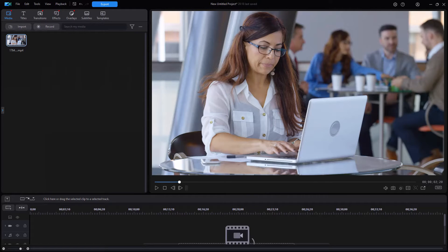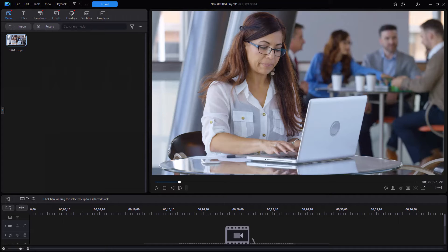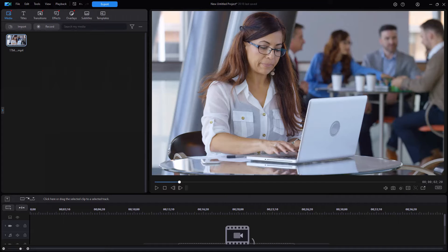In this tutorial in CyberLink PowerDirector, I'd like to show you three ways in which you can trim or cut video clips. I tend to focus on one in making tutorials, but there are three and we're going to show you how they're different.